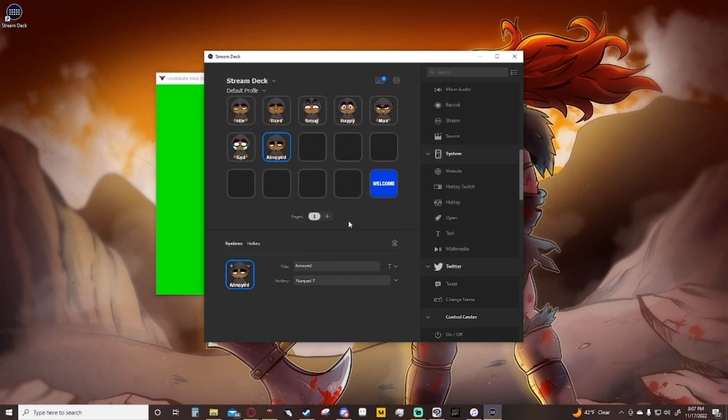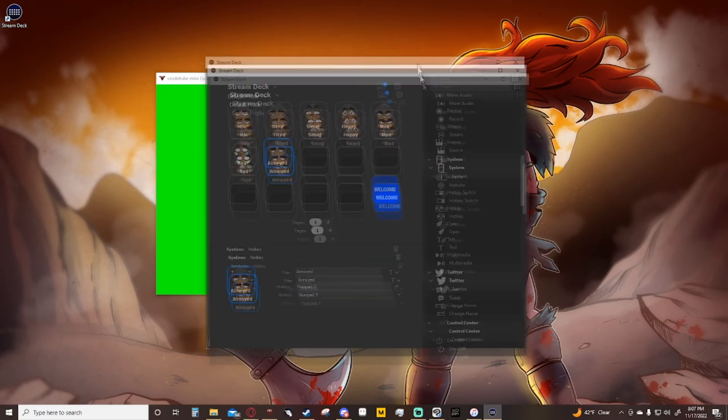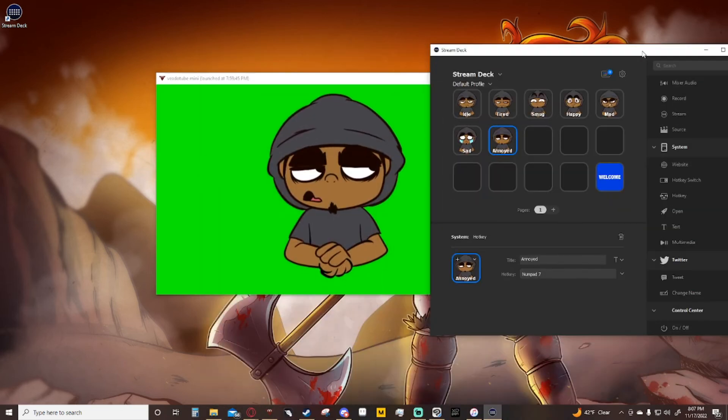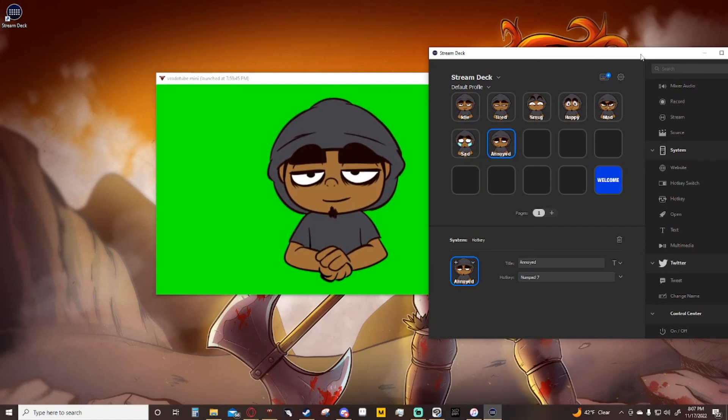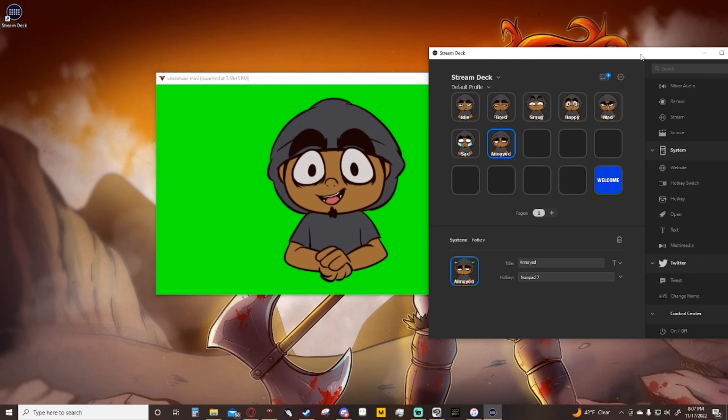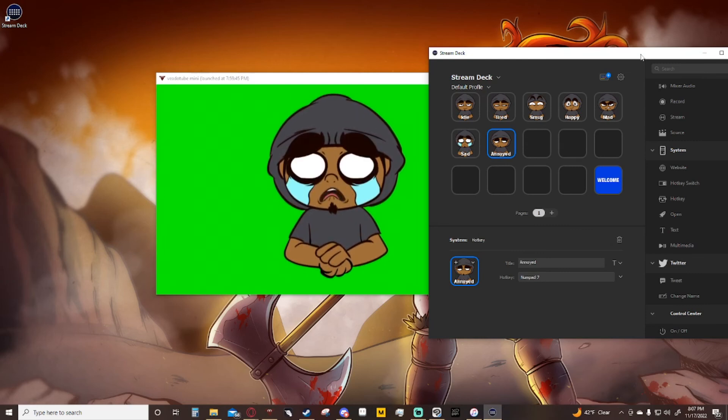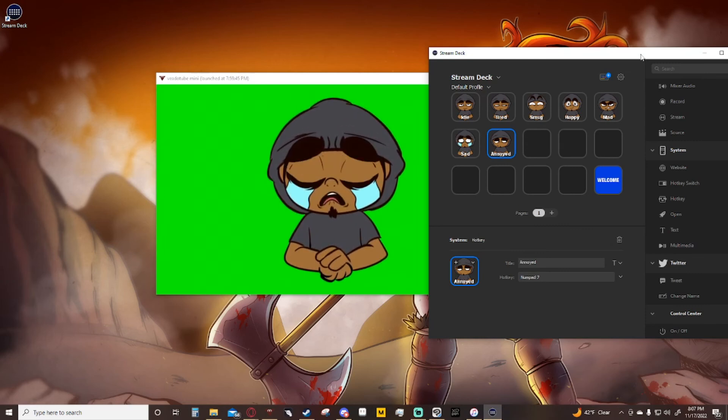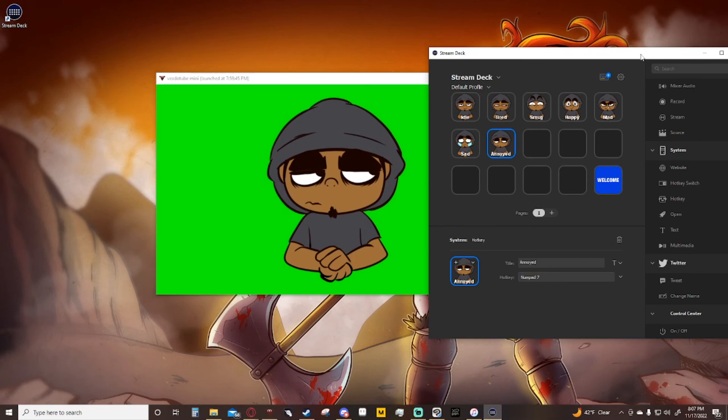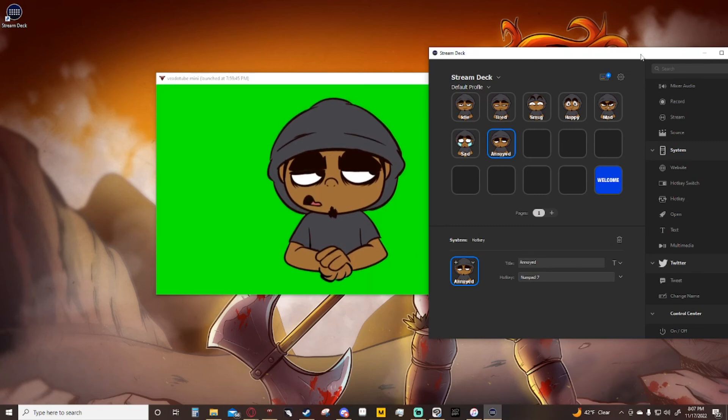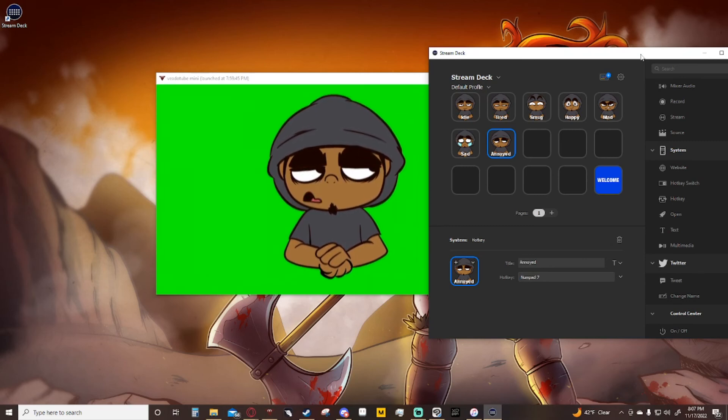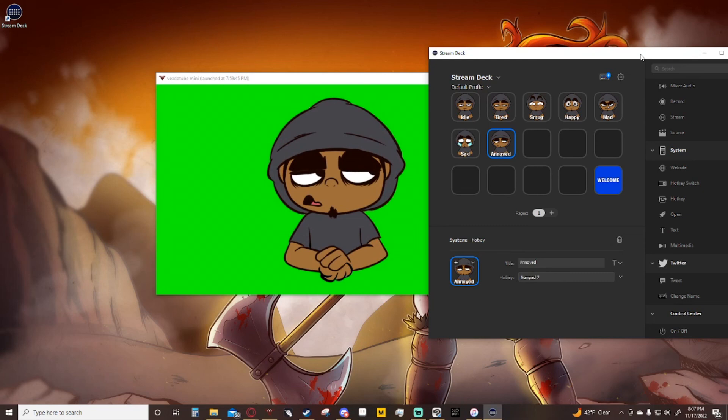There we go, set from file, go over here to annoyed. There we go, it is very simple, very easy. Now if I go over to my Stream Deck, here's number one, number two, number three, number four, number five, number six, and now number seven. Now I have the annoyed look and it was super simple, super easy.